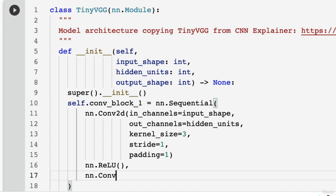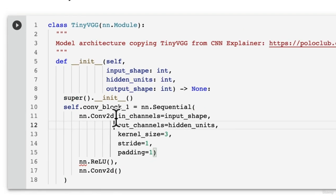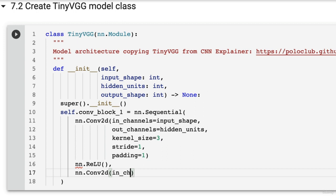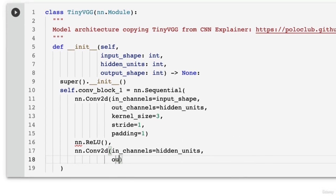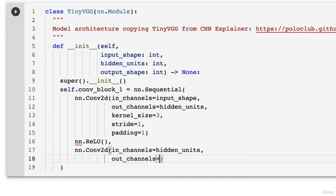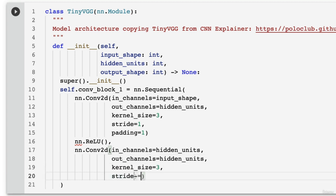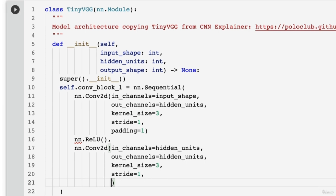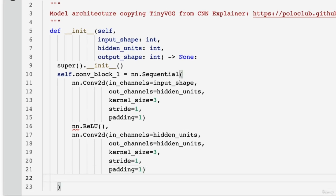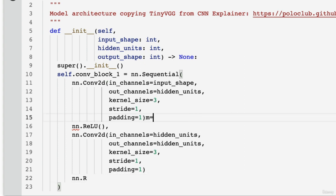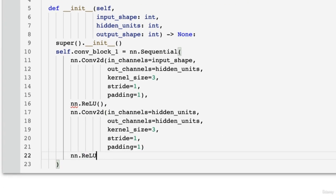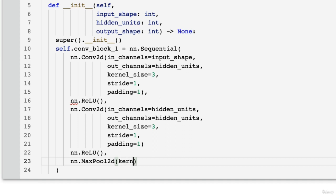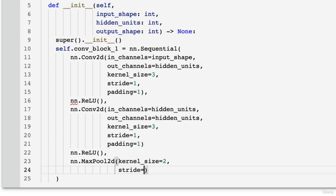And we're going to go nn.relu. And then we're going to go nn.conv2d. And I want to stress that even if someone else uses certain values for these, you don't have to copy them exactly. You can try out various values of these. These are all hyperparameters that you can set yourself. Hidden units, out_channels equals hidden units as well. Then we're going to go kernel_size equals 3, stride equals 1, and we're going to put padding equals 1 as well. Then we're going to have another relu layer, and I believe I've forgotten a comma up here. Another relu layer here. And we're going to finish it off with nn.maxpool2d. We're going to put in the kernel_size equals 2 and the stride here equals 2.